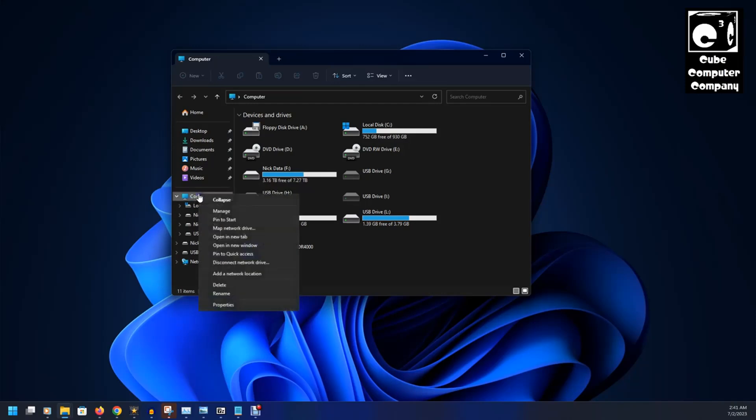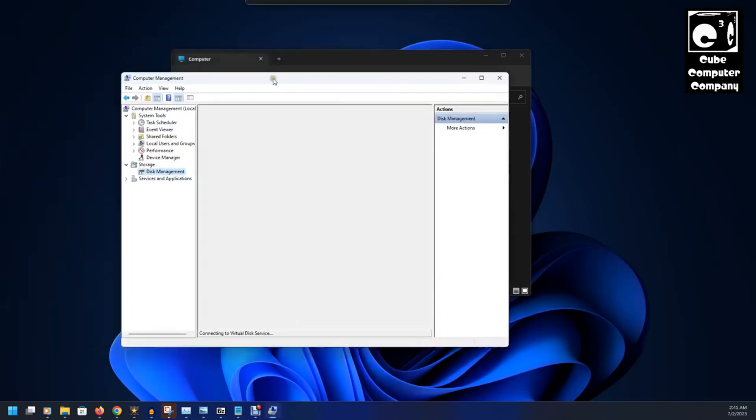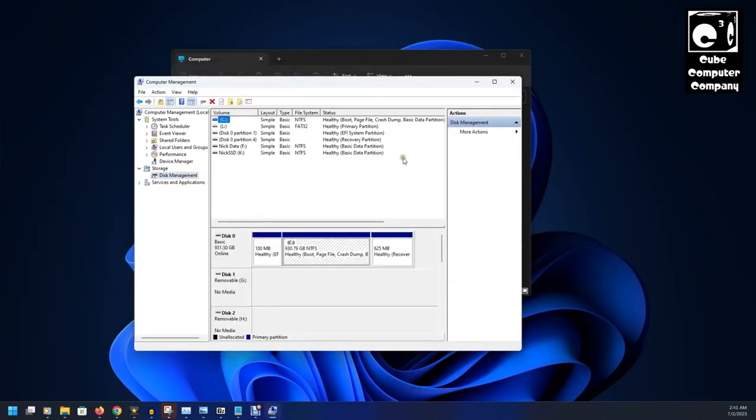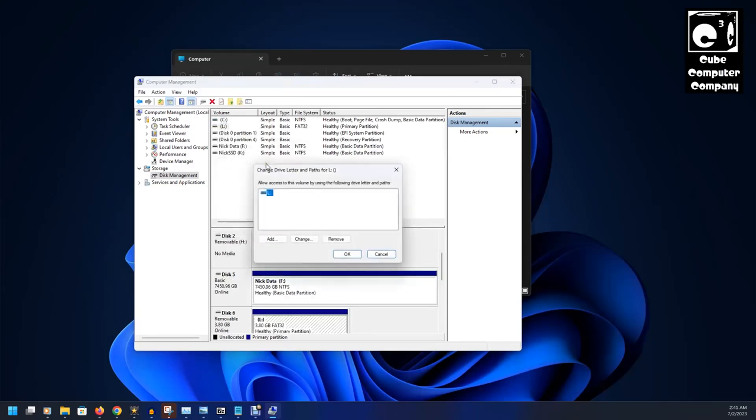Now, if we go back into computer management again, I did want to show you one other thing. So, for example, let's select L. And let's go to change drive letter and paths.